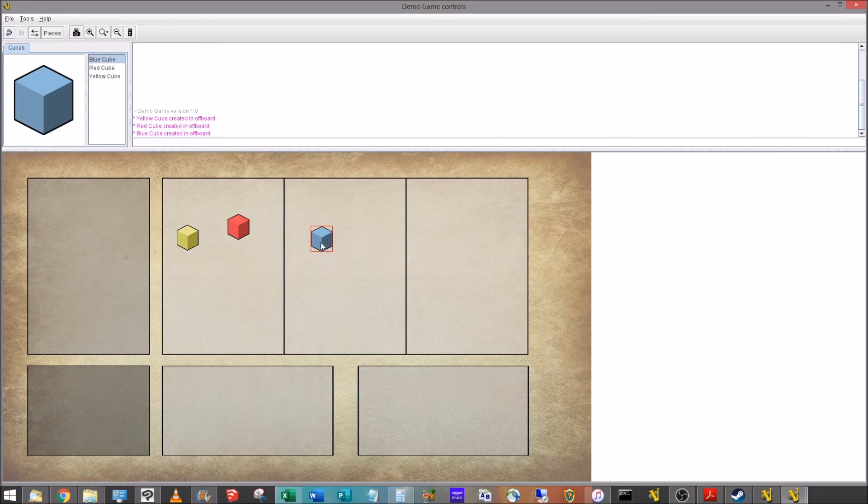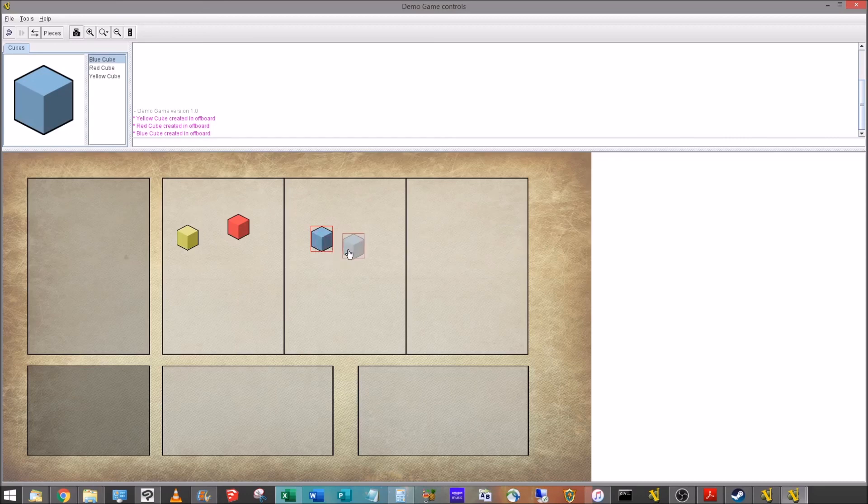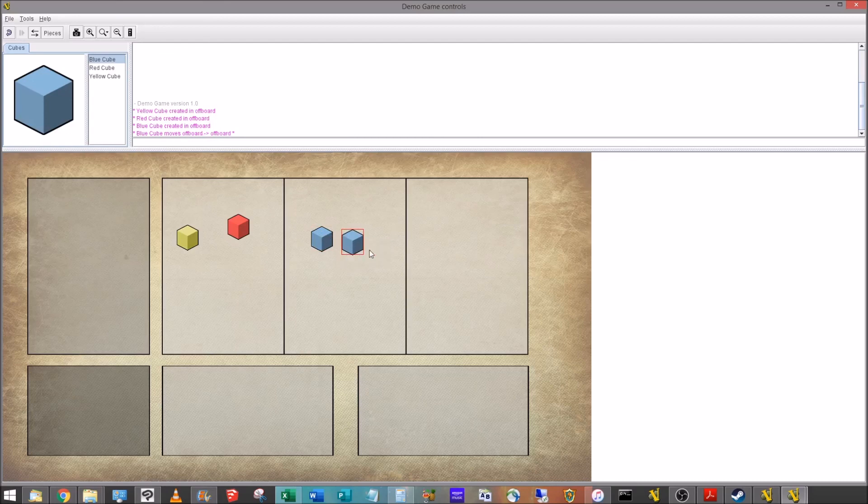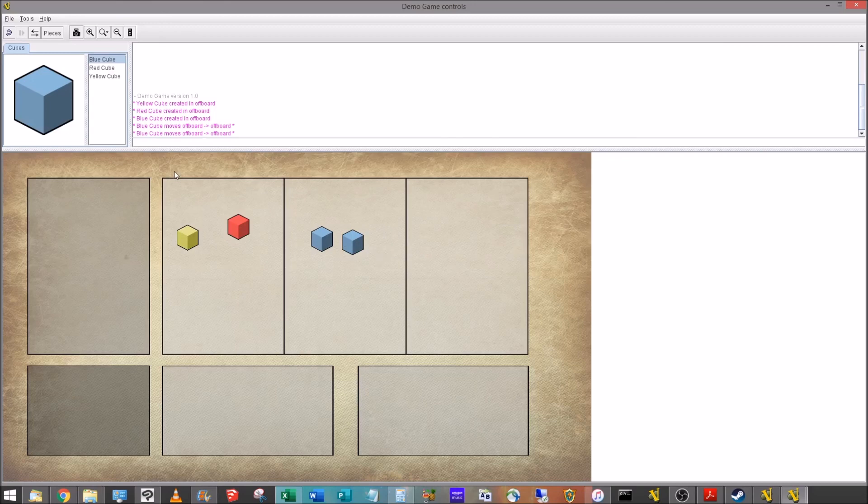And now I'm going to right-click on this blue cube. You see I've got the ability to clone it and delete it. So I can clone it. It puts the clone on top. I just drag it over, clone that again, drag it over, right-click, go and delete. That's all the properties that we added earlier in that prototype.